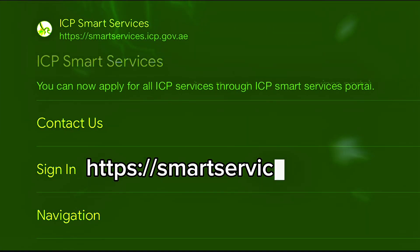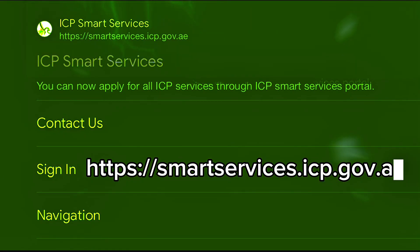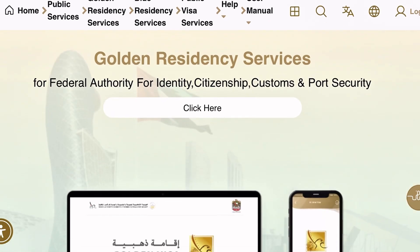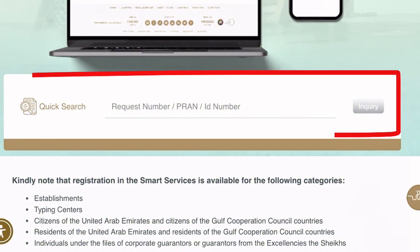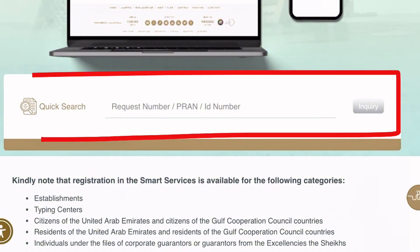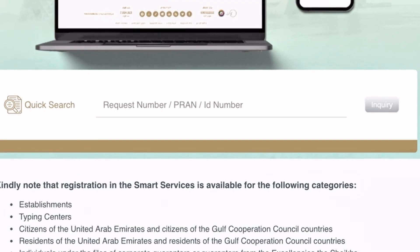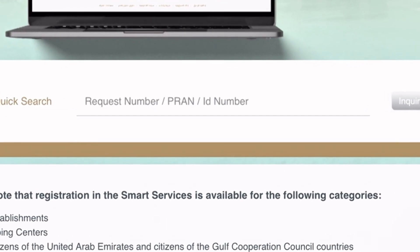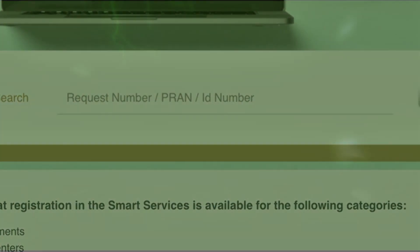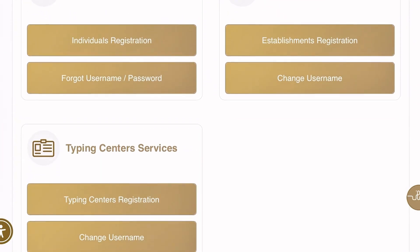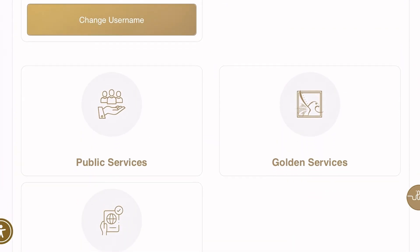To get started, simply visit the ICP Smart Services website at smartservices.icp.gov.ae. Once you open this website, you can conduct a quick search using your request number, your PRAN number, or your Emirates ID number. If you want a deep search, navigate down to the relevant section.